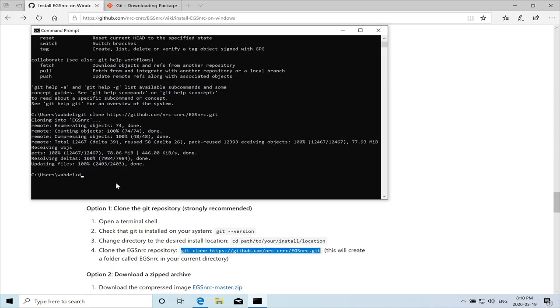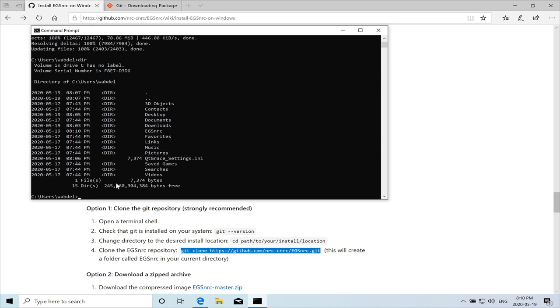So we can type DIR just to see what has happened. There is the directory, the EGS NRC directory. It has been cloned in on our system.